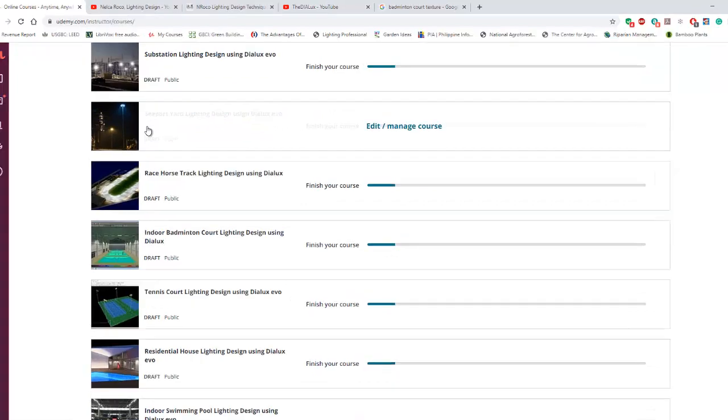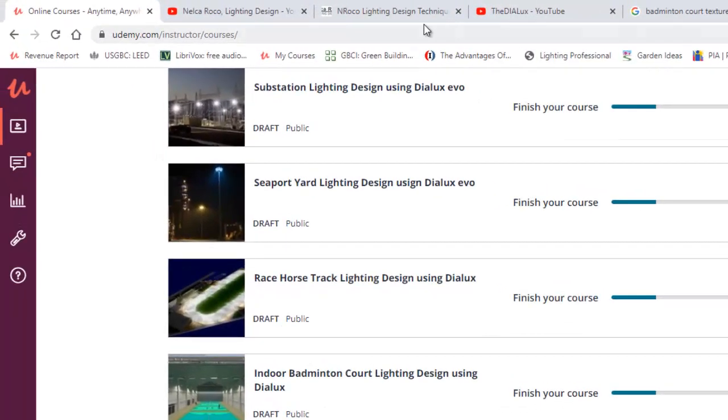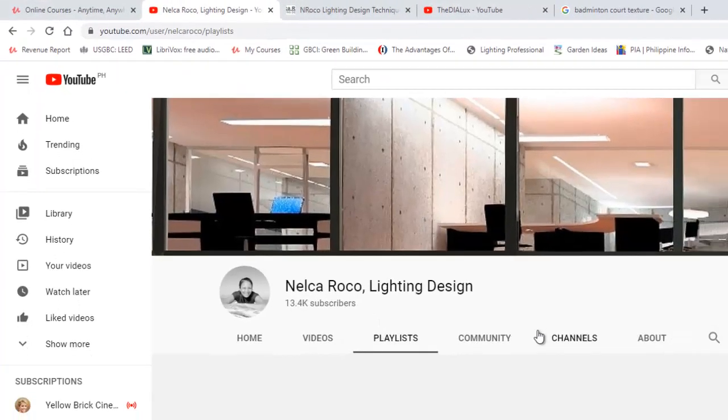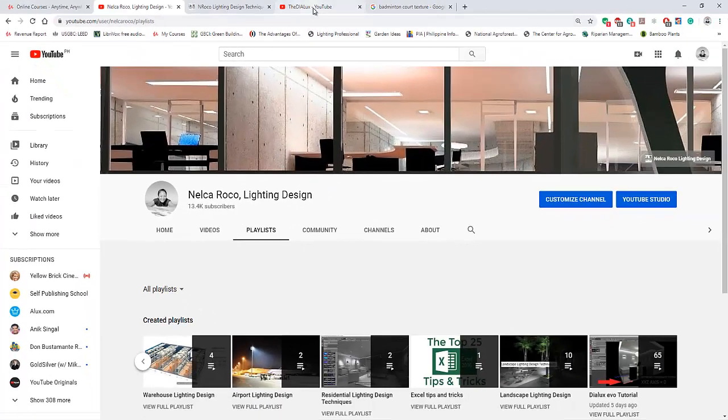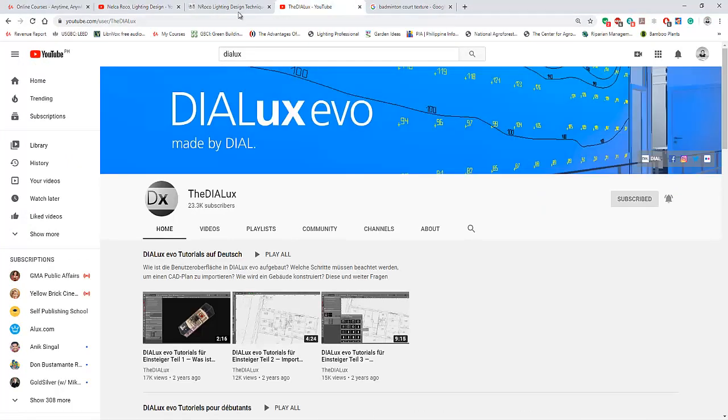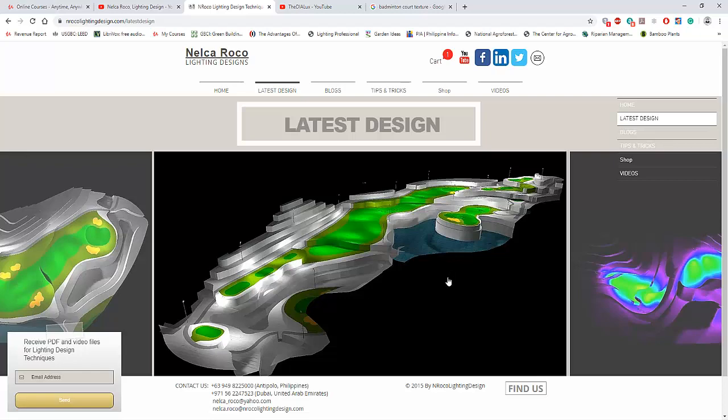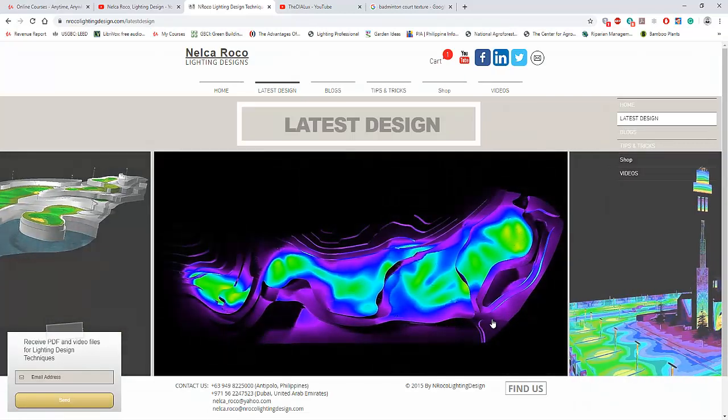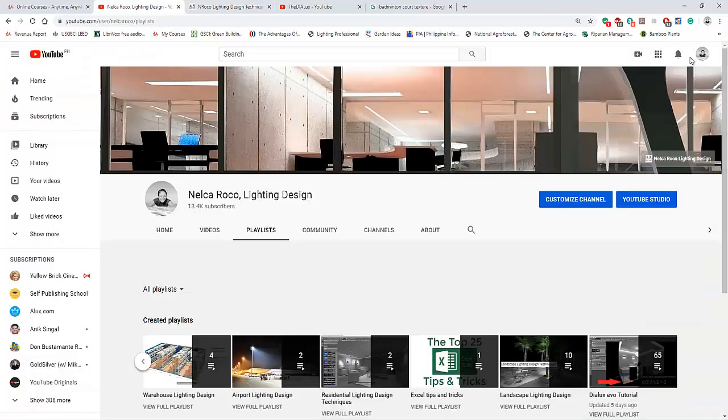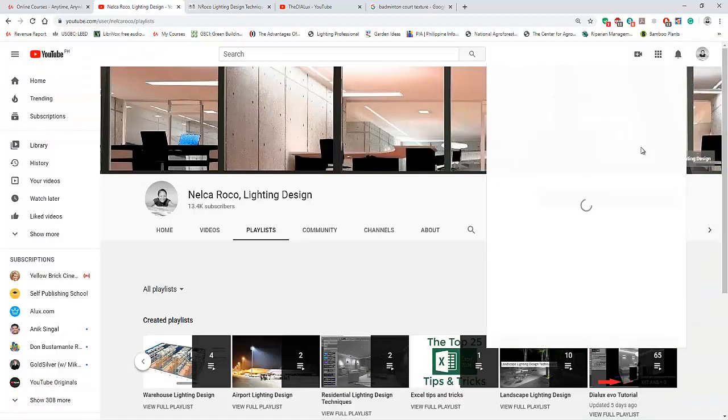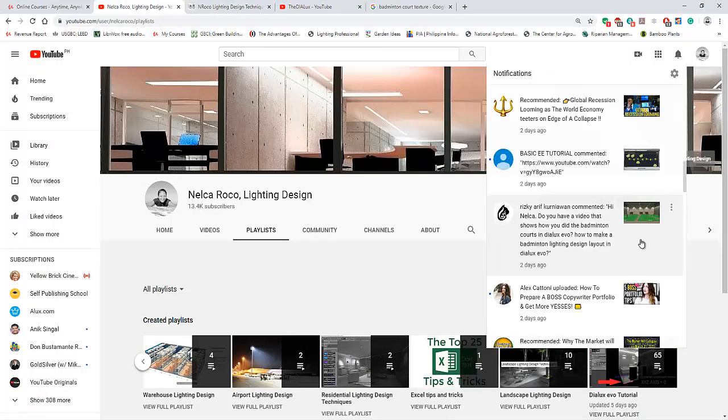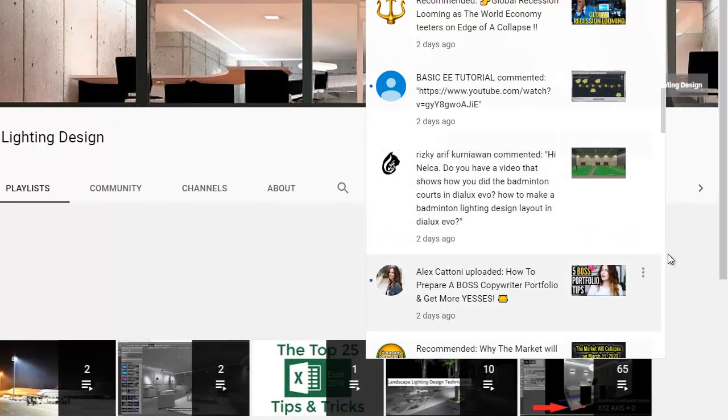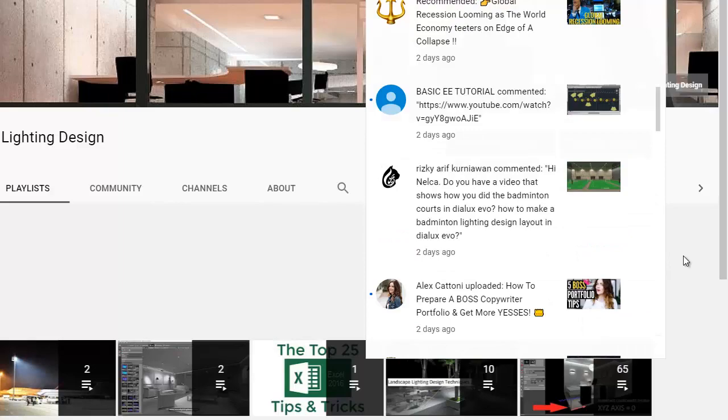Of course it's www.udemy.com. And of course, go and visit my channel, the Dialux channel, and my website www.nrocolightingdesign.com for more tips and tricks in lighting design and inspirations. All right, so that's it for now. I hope you learned something today, Mr. Rizki Arif Korniawan. See you again on the next video. Bye.